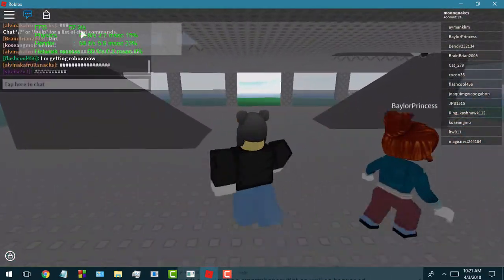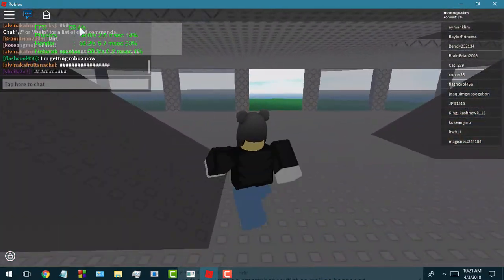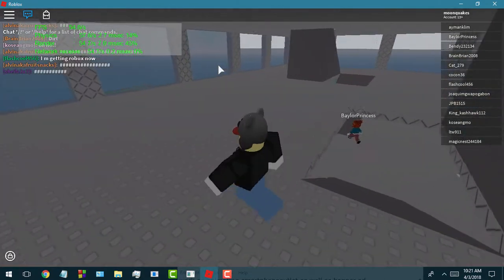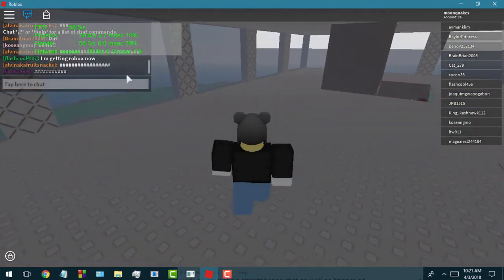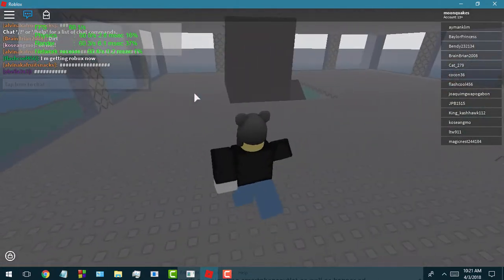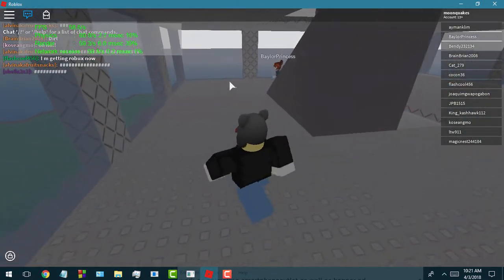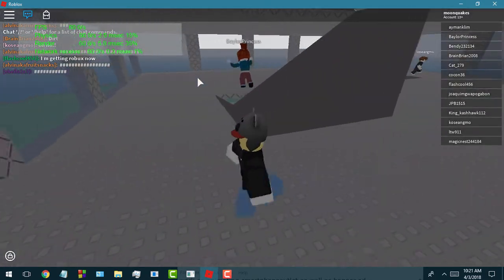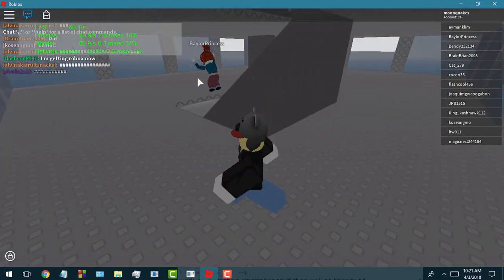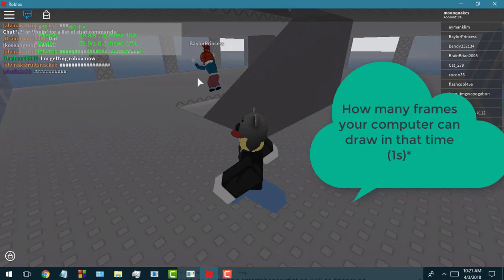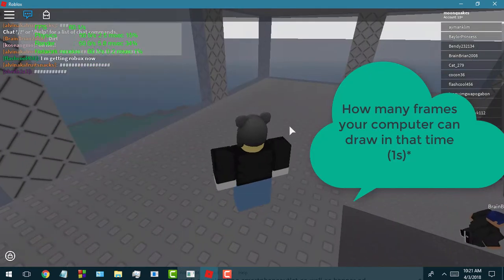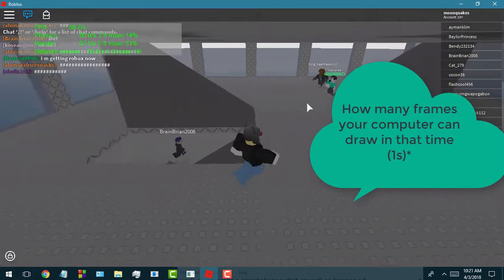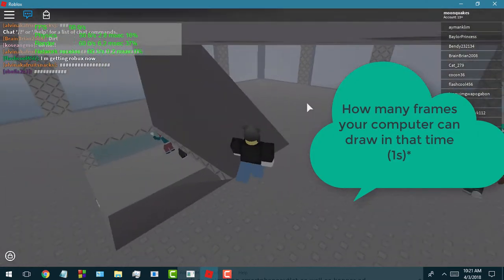That's how your FPS is basically measured — how many times the game can draw a frame, or how fast your computer can draw a frame in that time.